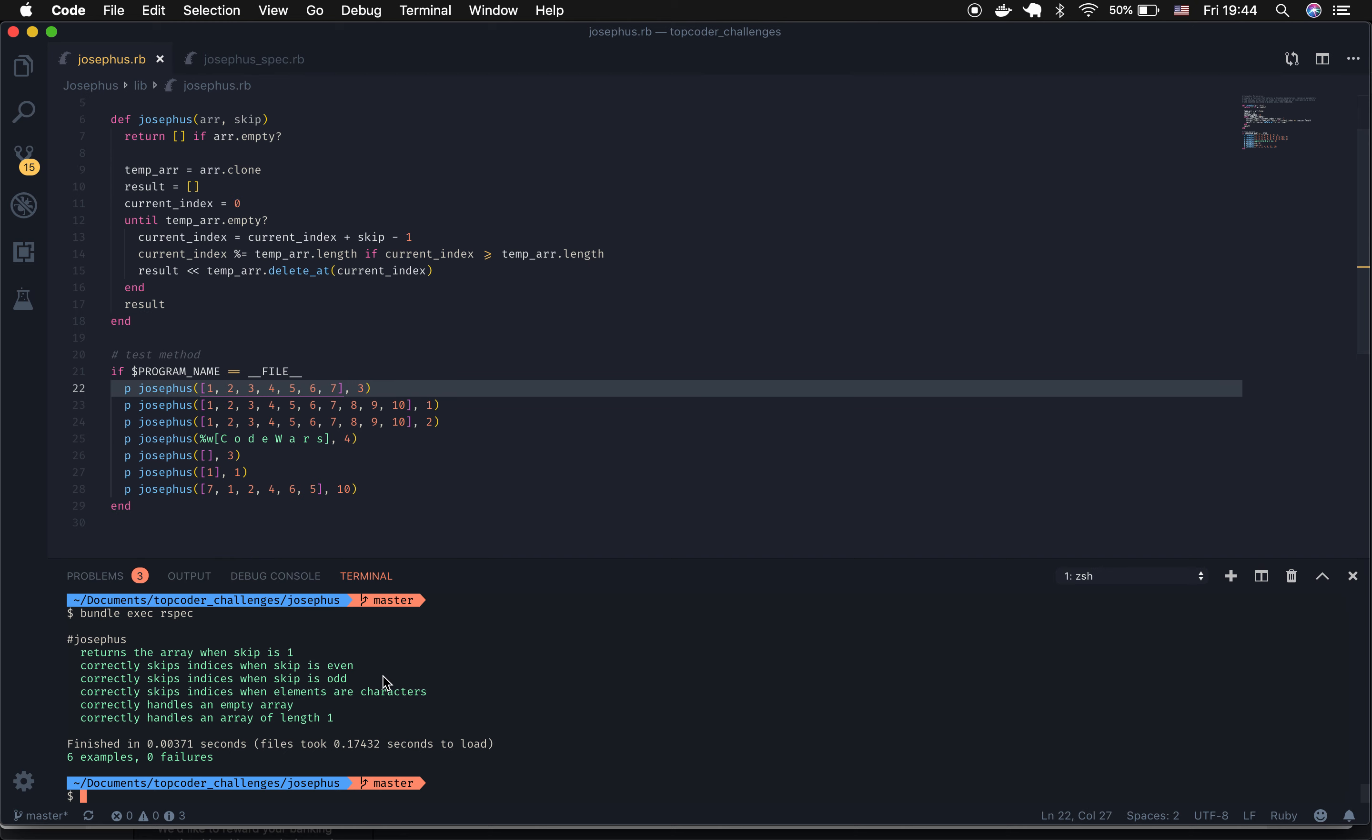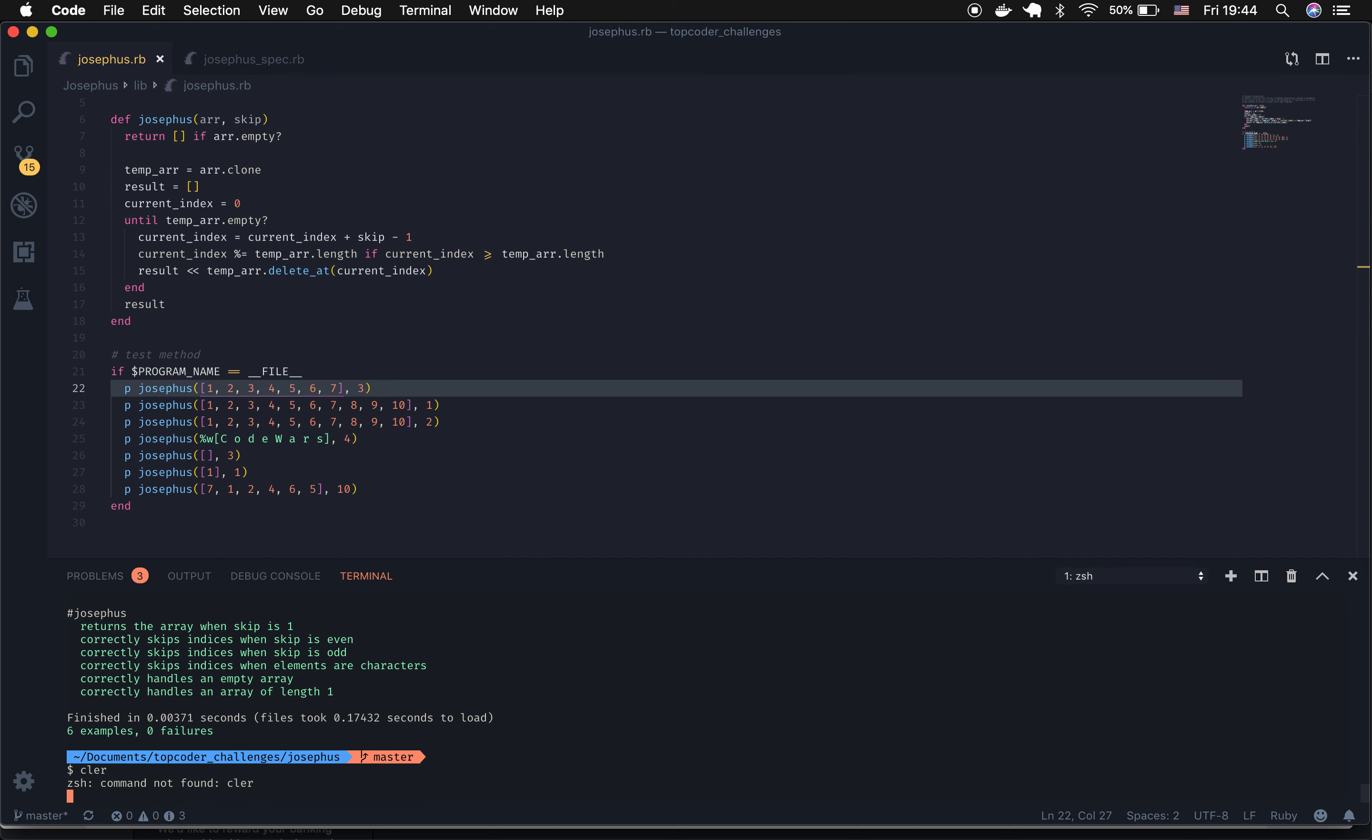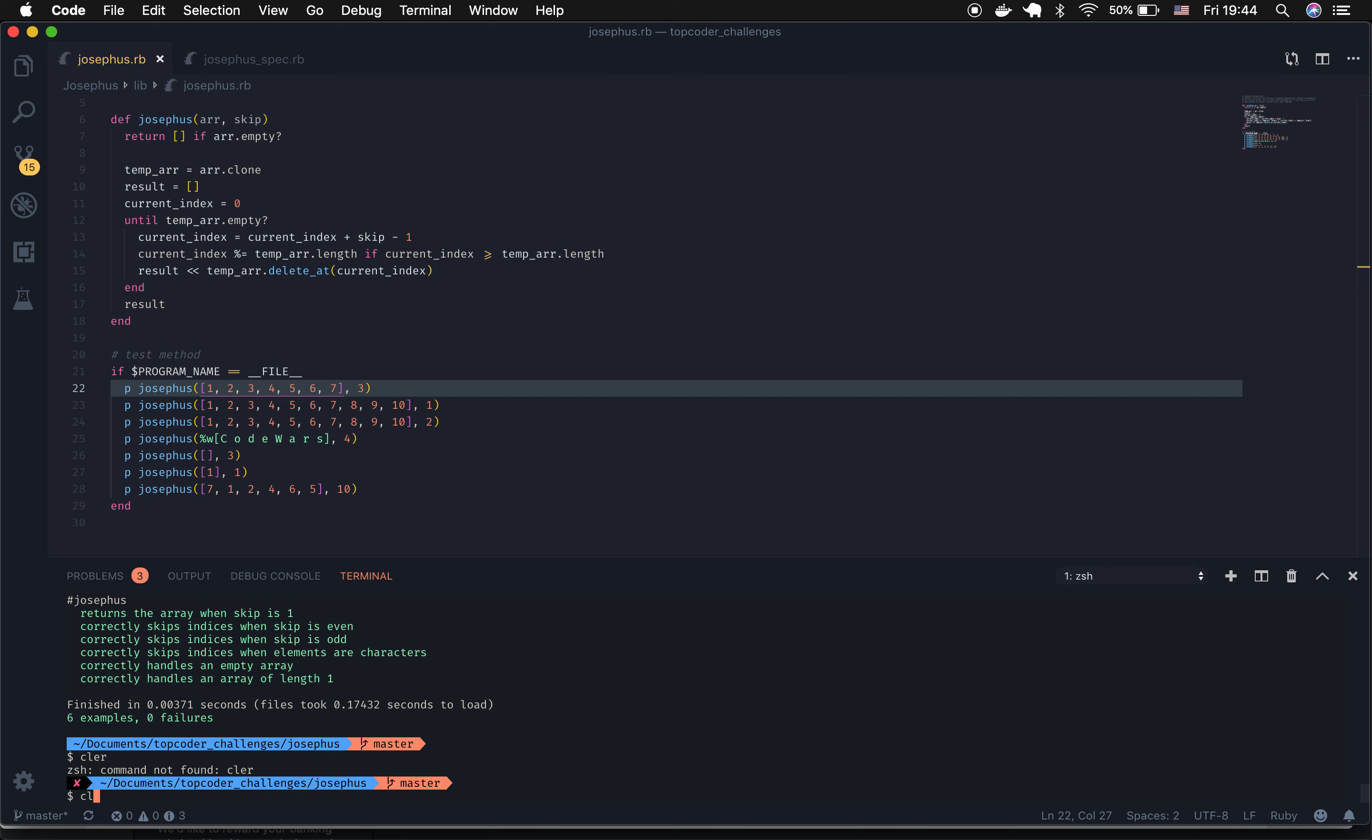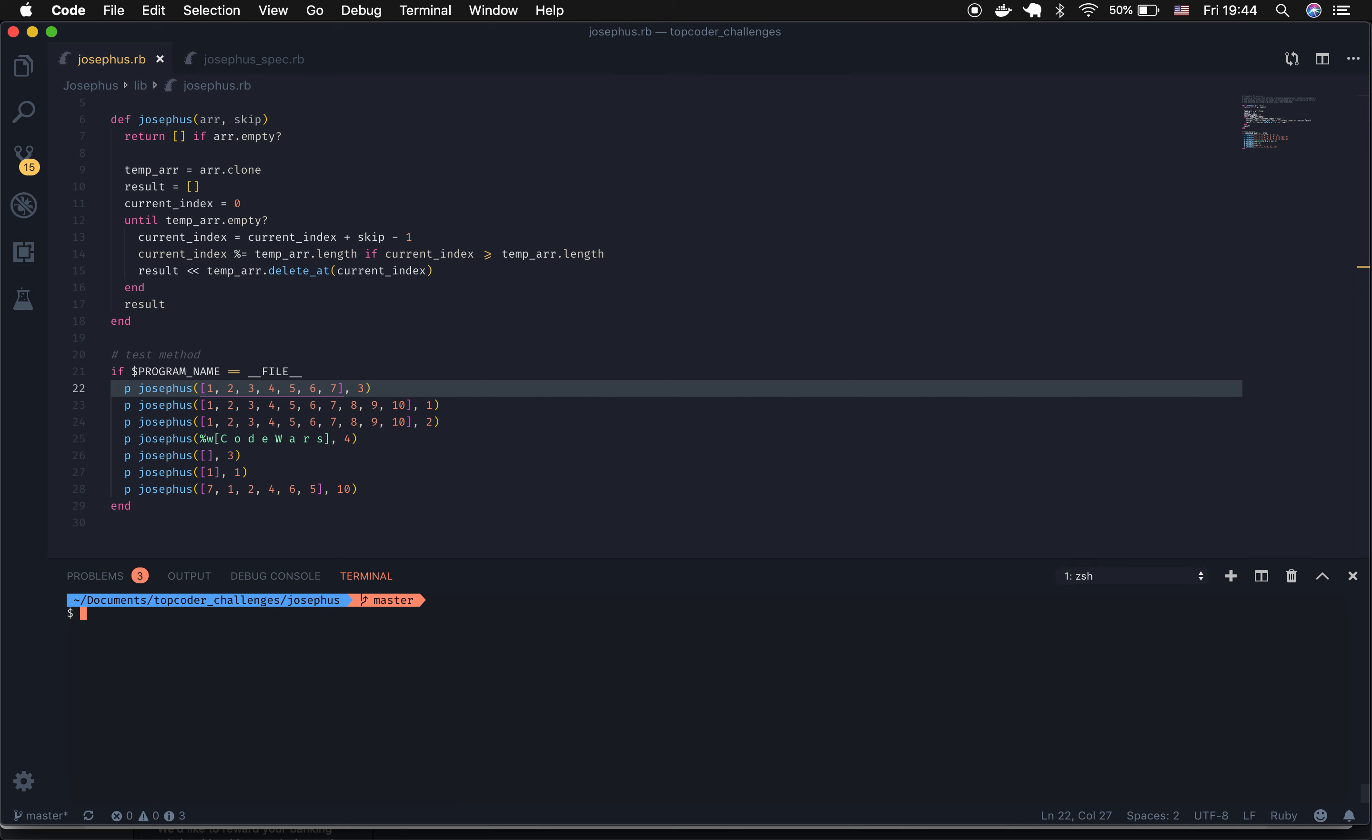So let's go ahead and take a look at this. I've set up the test method, and this is going to be all of the challenge tests that have been created, and then one additional so we can actually see that wrap around happen should the skip move beyond the length of the temporary array. So let's go ahead and run this.